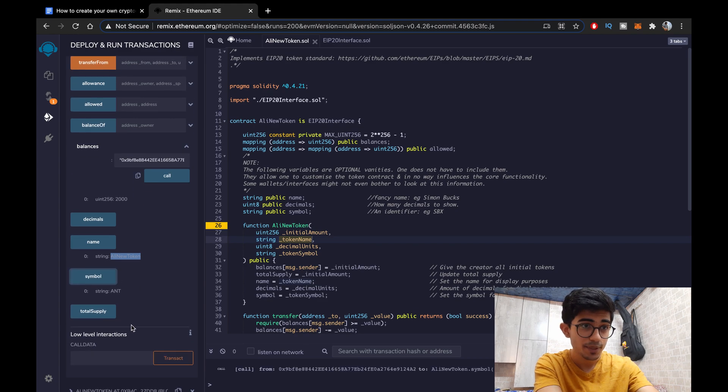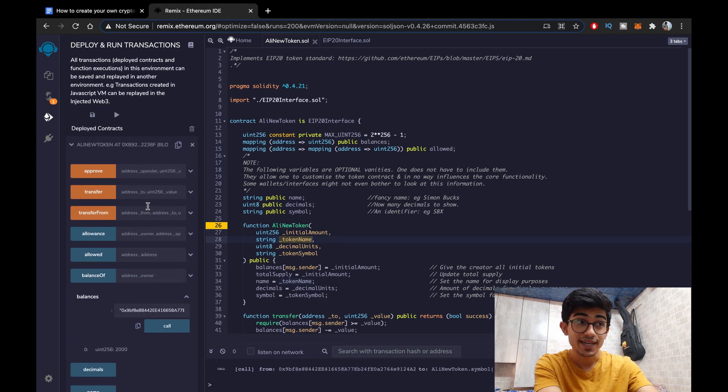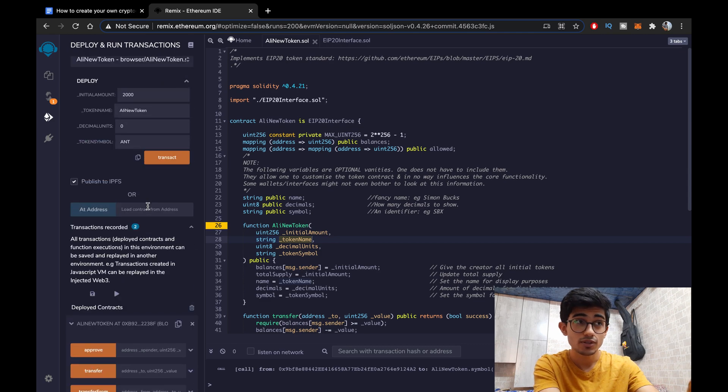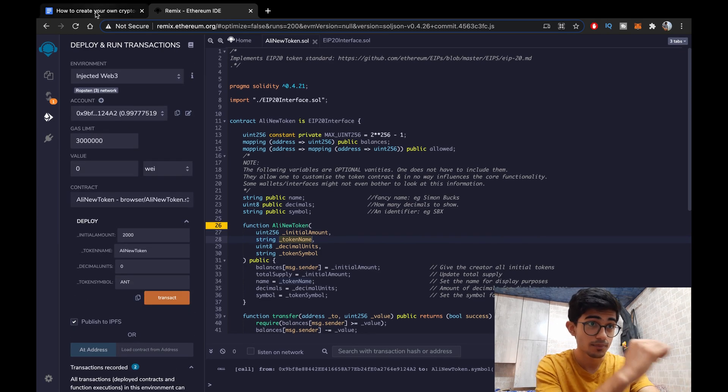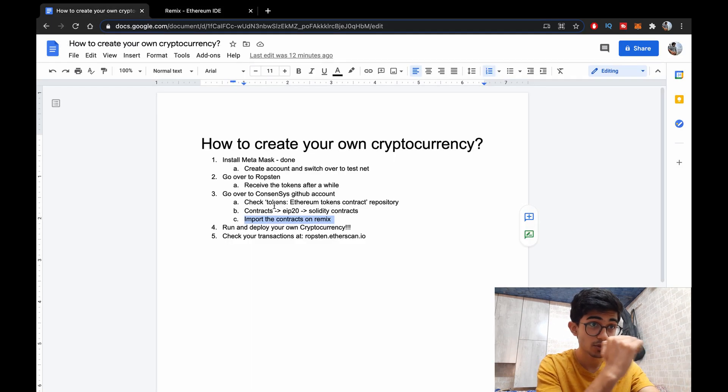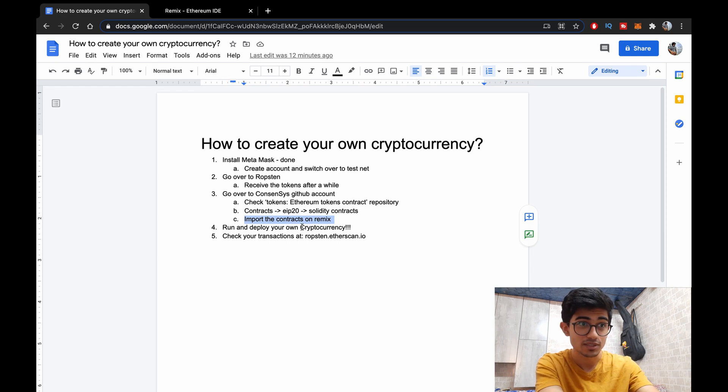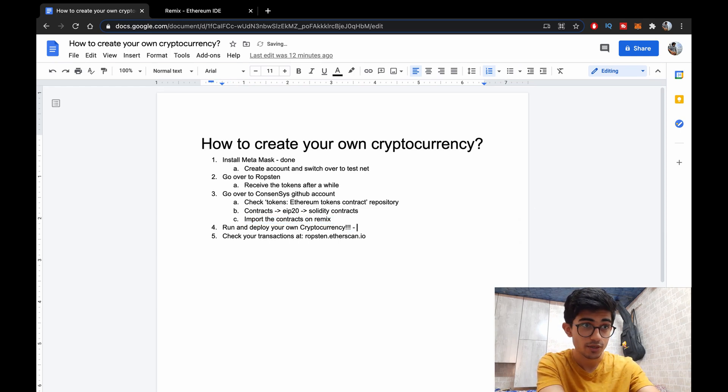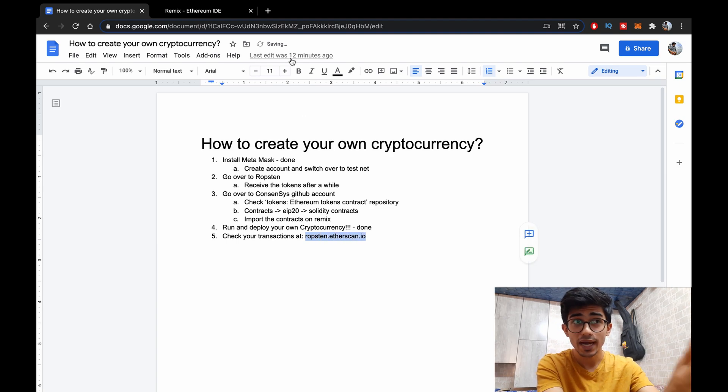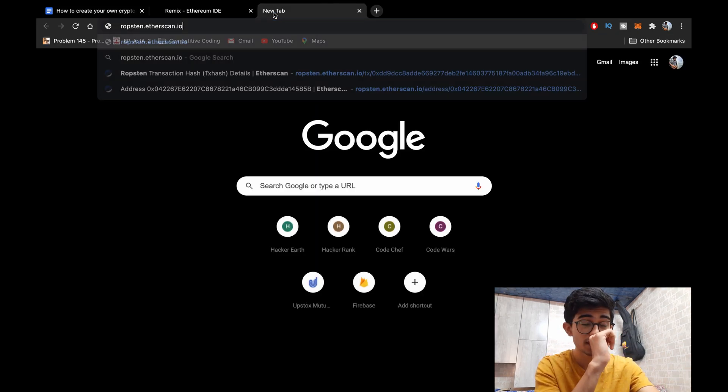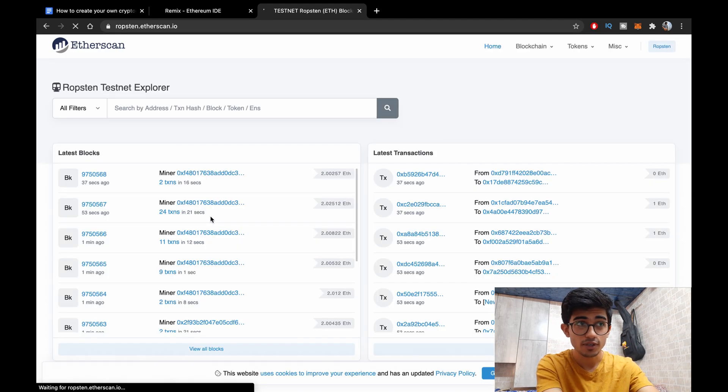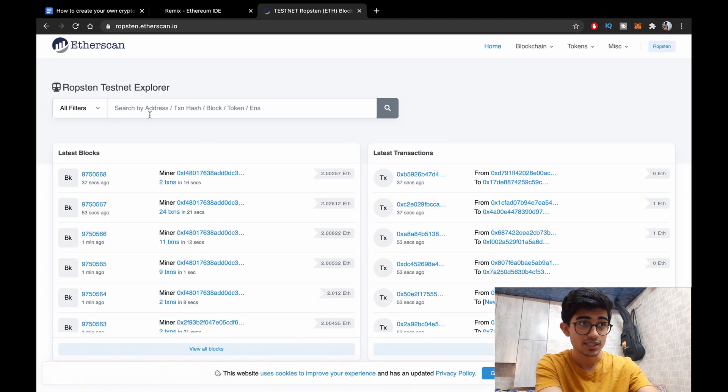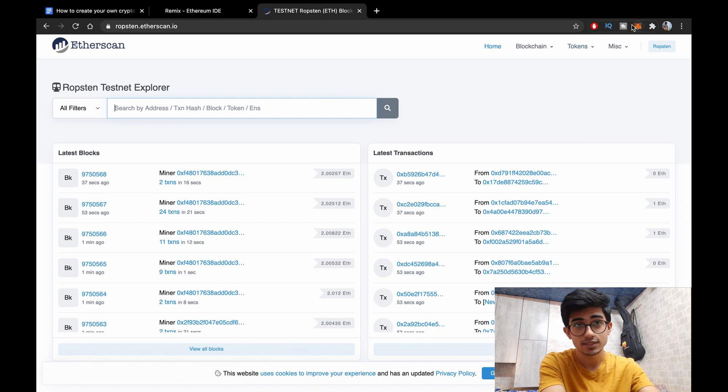It has been deployed on the mainnet as well. So you can even see it on Etherscan. That's what I'll be showing right now. Check your transactions at ropsten.etherscan.io. So if you had other wallets as well you could have done some transactions with. And that is Ali New Token account.